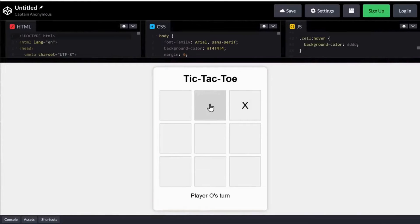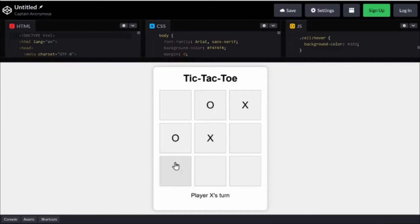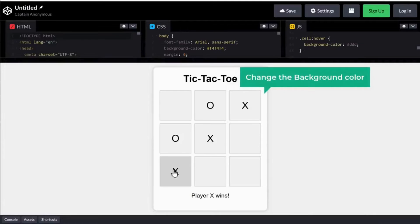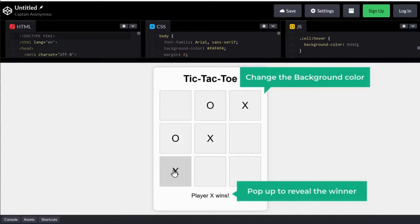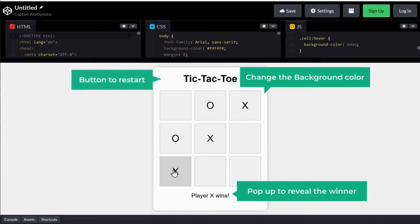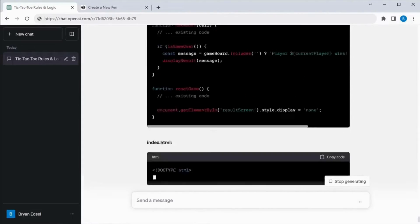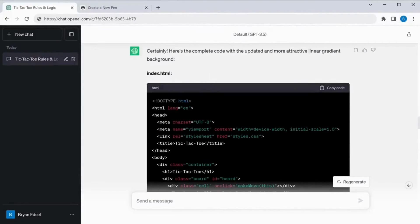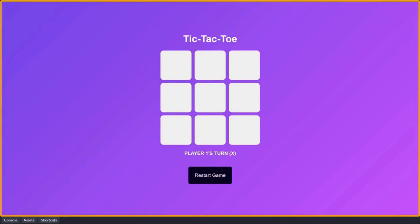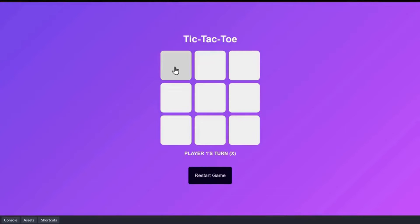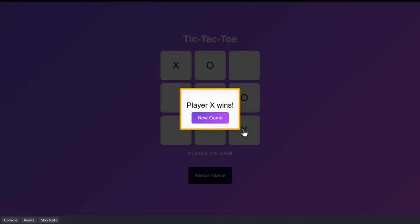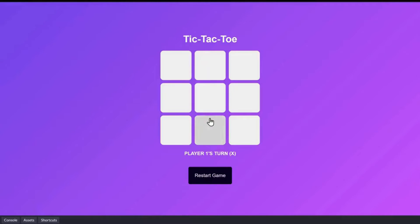As you can see the game is working completely fine, but there are a few things we can do to make it better. So first off, let's improve how it looks — change the background color and add a popup to reveal who is the winner, and also add a button to restart the game. So let's go to ChatGPT and ask it to regenerate the code with the changes we want. You can see we got the new version of our code. Let's test it in CodePen. The background color has been changed, and when we play the game, it shows who has won in a popup with a button to restart. If you want to add anything additional, you can ask ChatGPT to get the code and replace it.